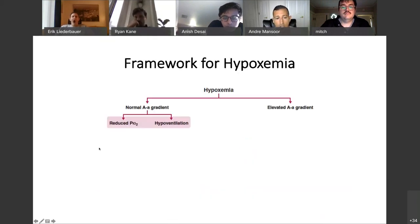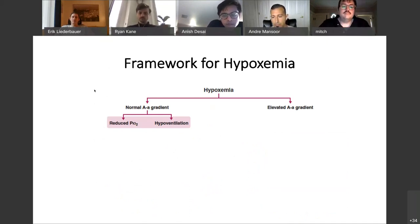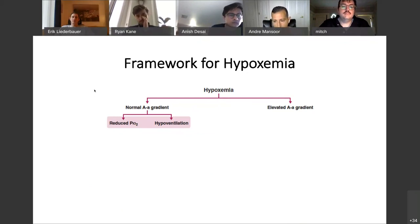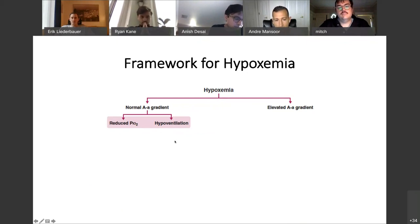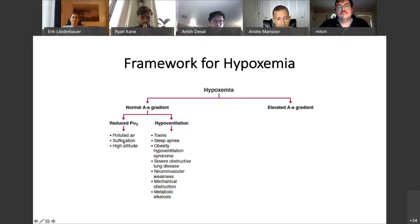Causes of reduced inspired oxygen include high altitude and polluted air. Causes of hypoventilation include opioids, benzodiazepines, and sleep apnea — opioids being a very common cause. So this is the differential for the normal A-a gradient arm of the framework.